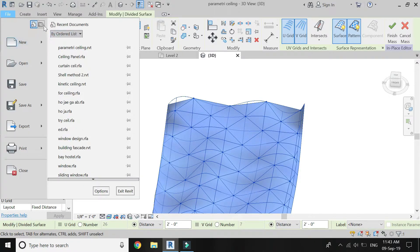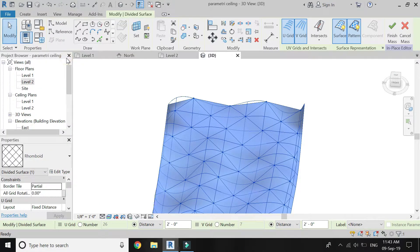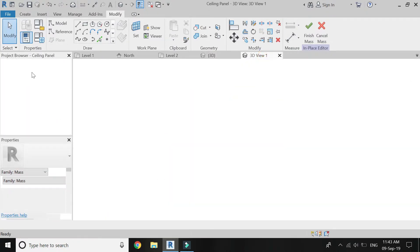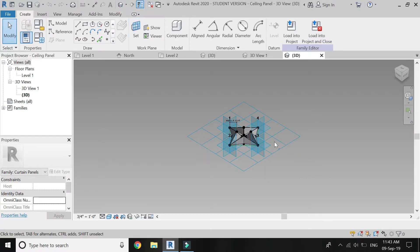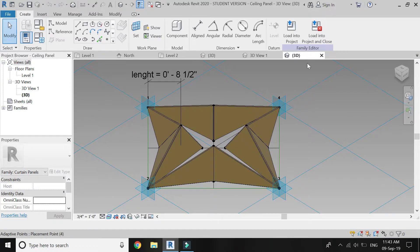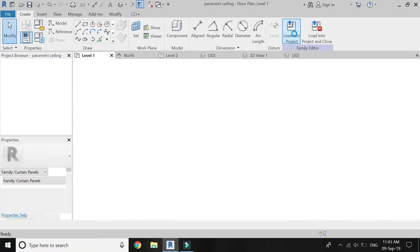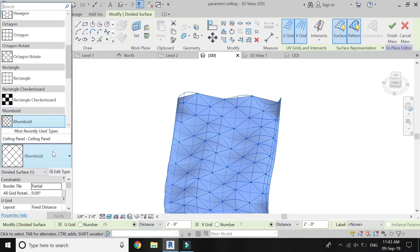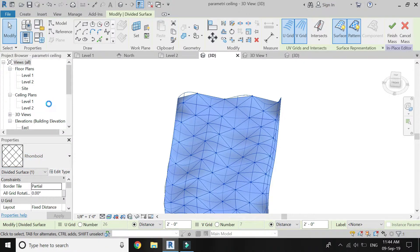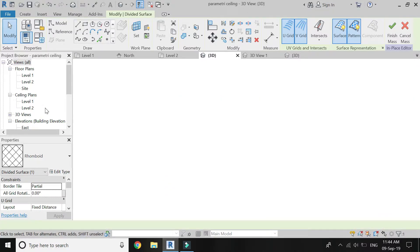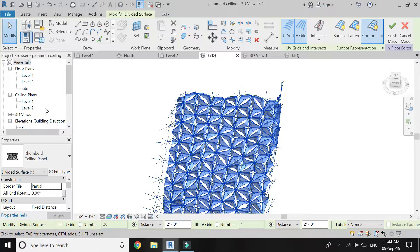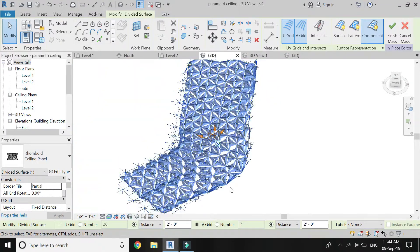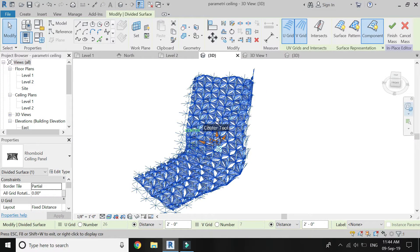Now open the curtain panel file of the parametric panel, the tutorial of which I have shown in the previous video. Click on Load into Project. Go to 3D top view, select the surface, go to Pattern and click on ceiling panel. The pattern has now loaded onto the surface, but it has the same dimensions — each and every panel has the same dimension and I have to change it.